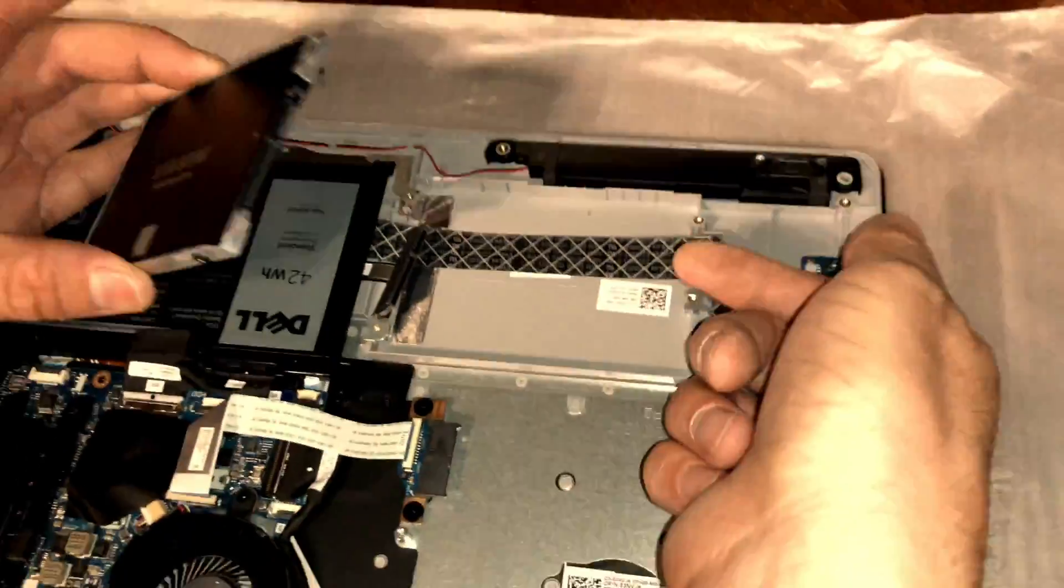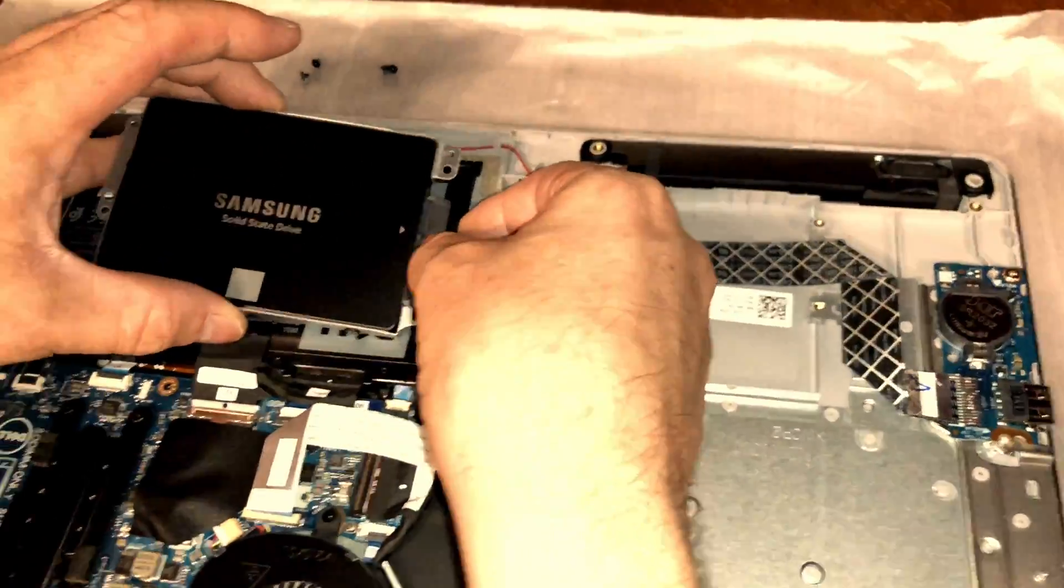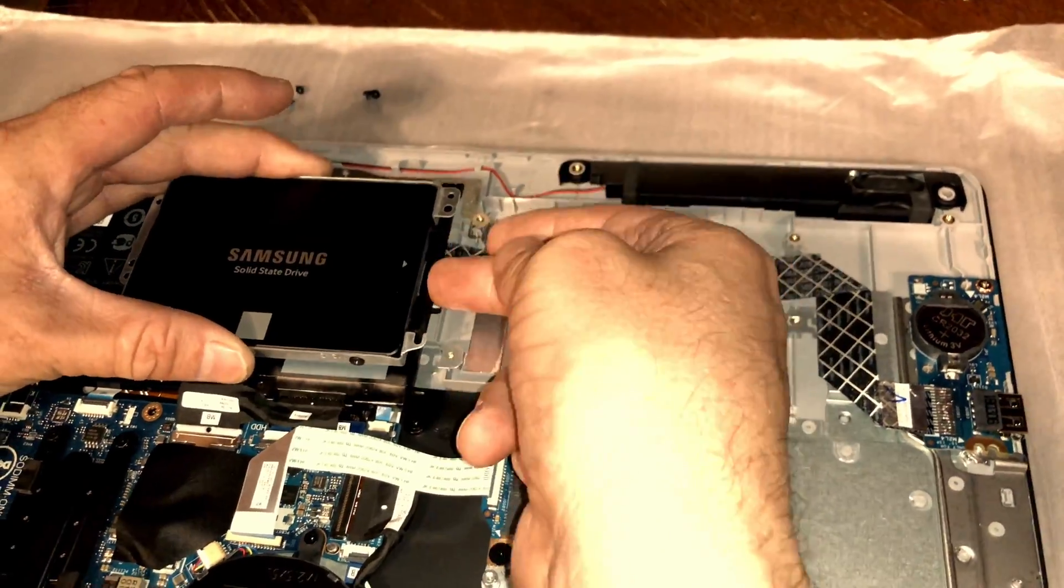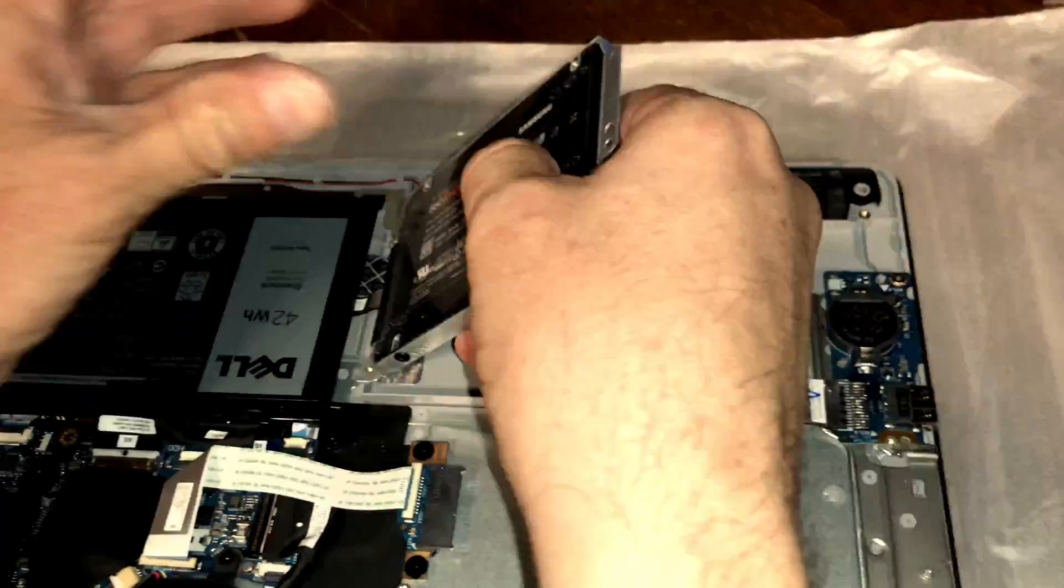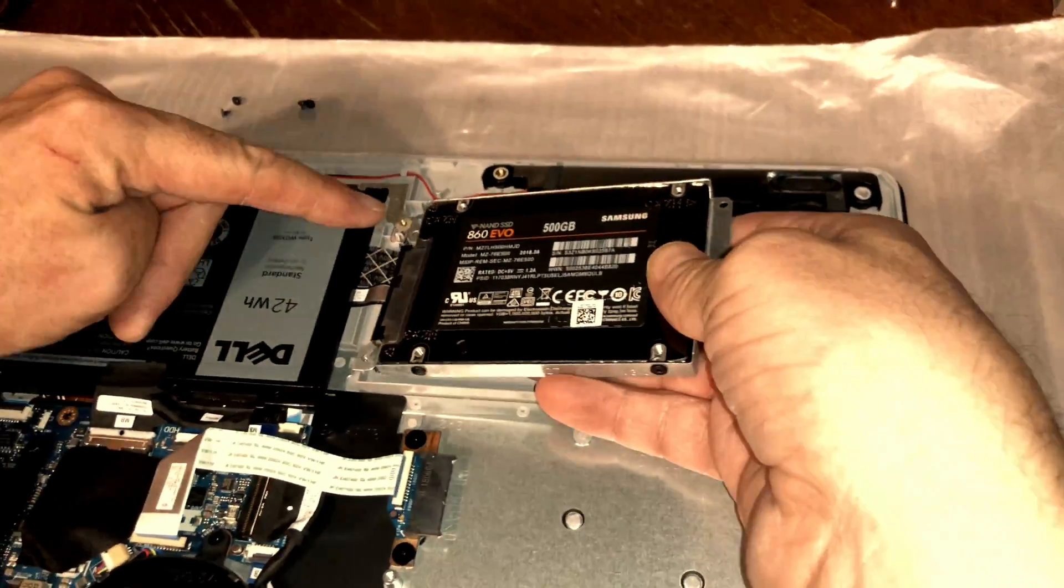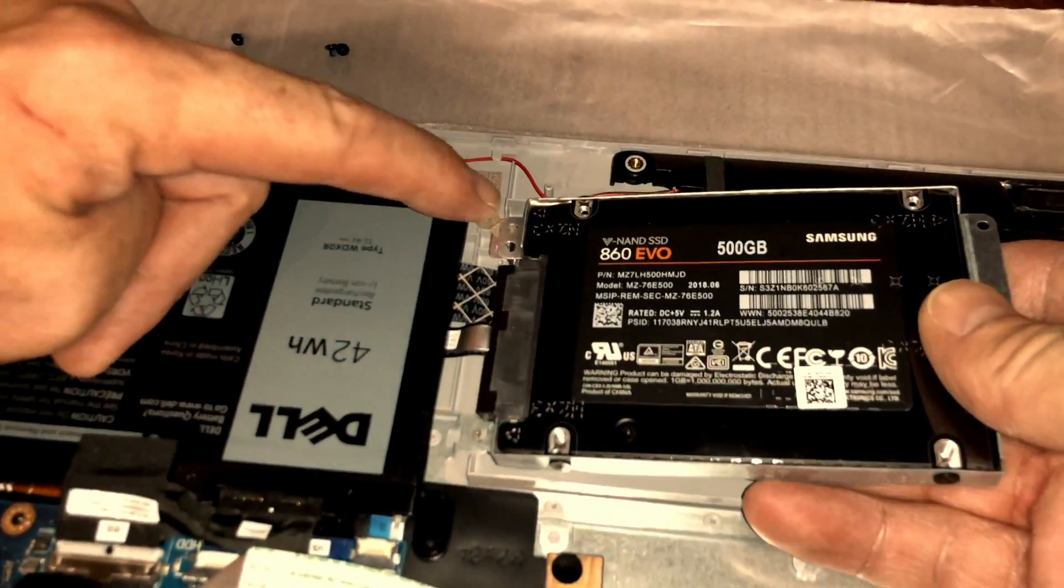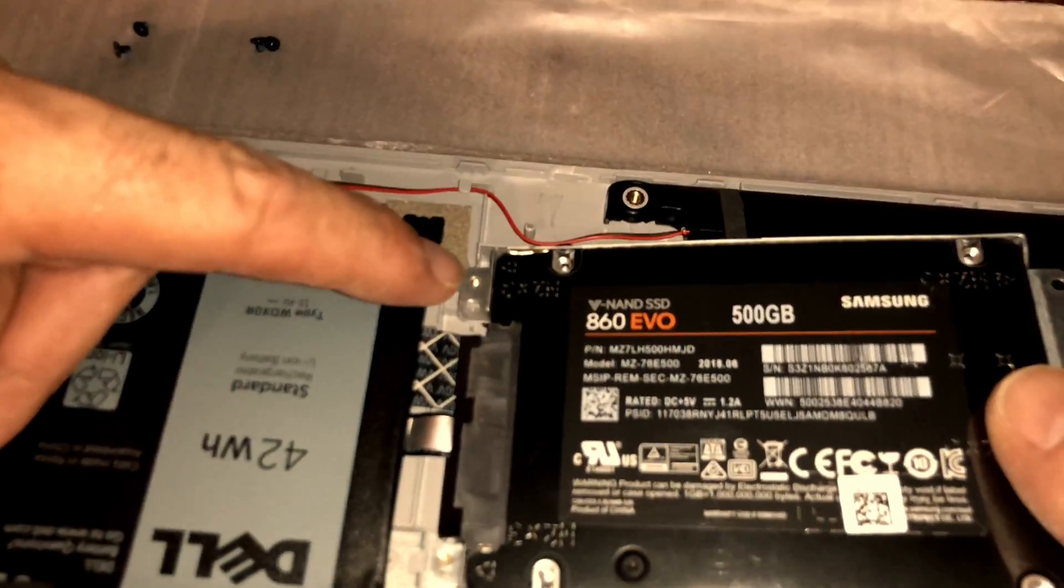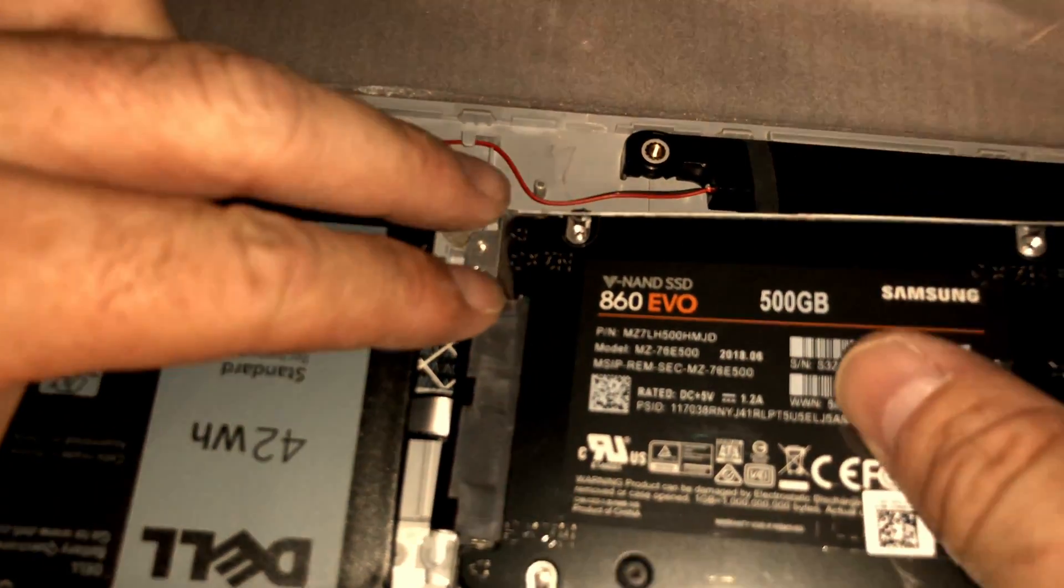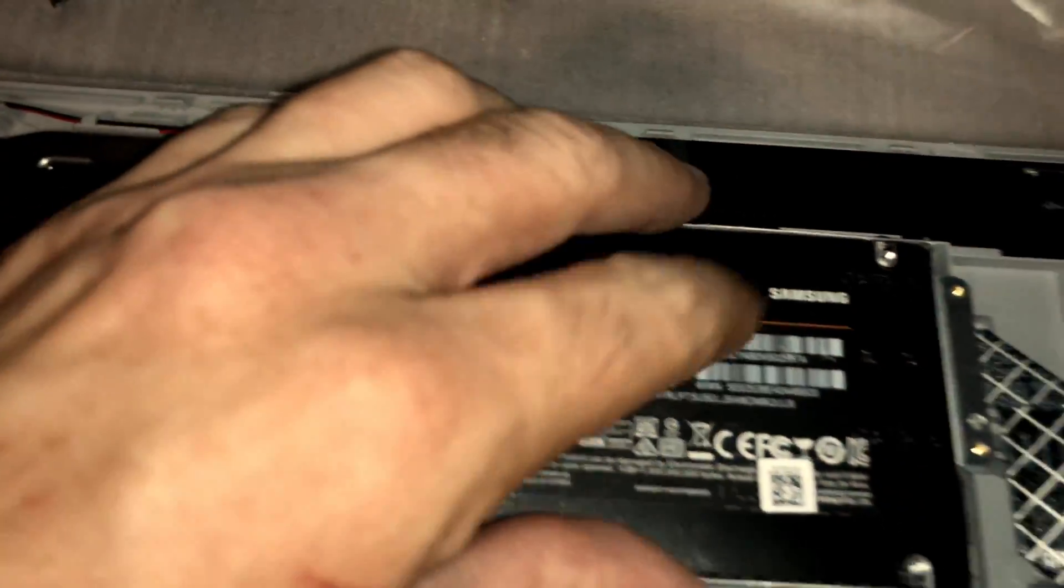Orient the drive in the same fashion you removed the existing hard drive so that the SATA connector lines up. Then fold the drive carefully back over into its place. Before you mount it permanently, make sure that the mounting posts match up the hard drive bezel's circular holes.